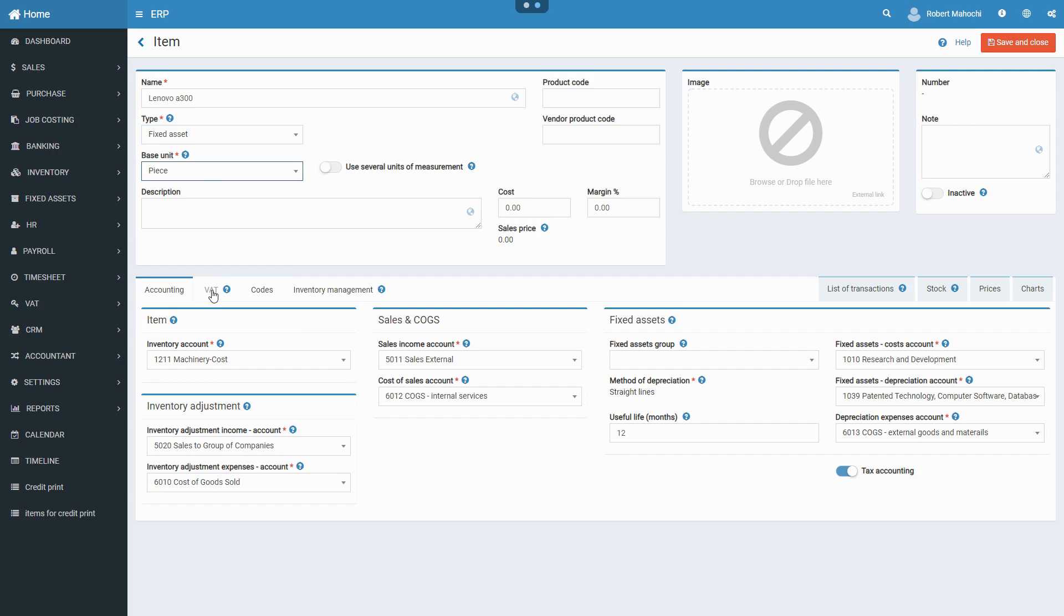Specified accounts become the fixed asset's default accounts and will be used in documents in all fixed asset related transactions.